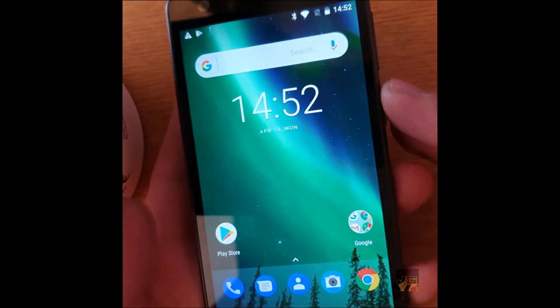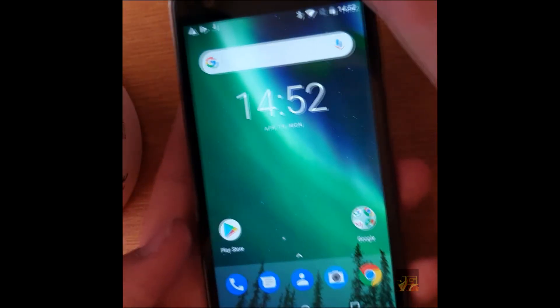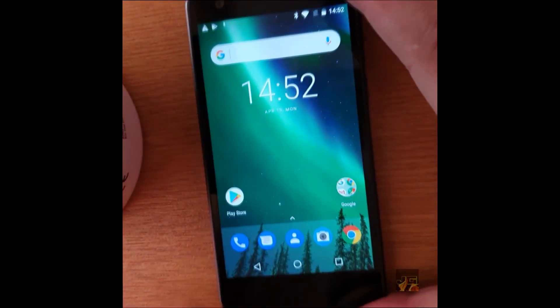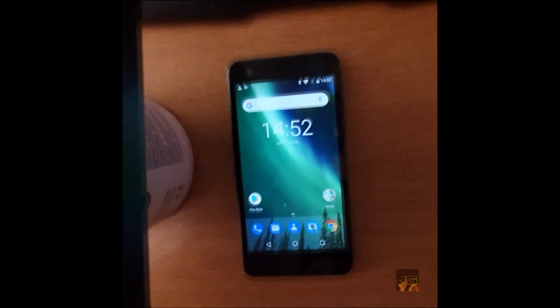There you go guys, that is how you remove the factory reset protection. So thanks for watching guys. I'll see you in another video. Goodbye.